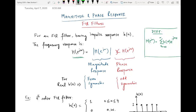Usually we follow by definition. You can also use DTFT properties and DTFT transform pairs. By definition, DTFT is given by the formulation: H(e^jω) equals summation from n equals minus infinity to infinity of h(n) e^(−jωn). That is the definition of DTFT. Once we have found the DTFT, we will find out the magnitude response separately and the phase response separately.